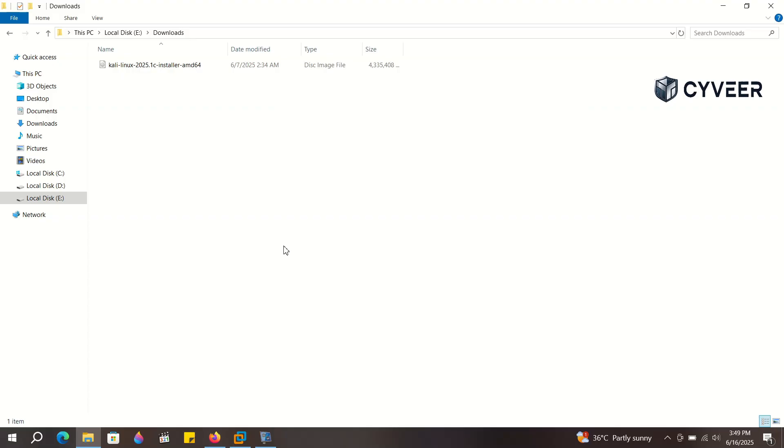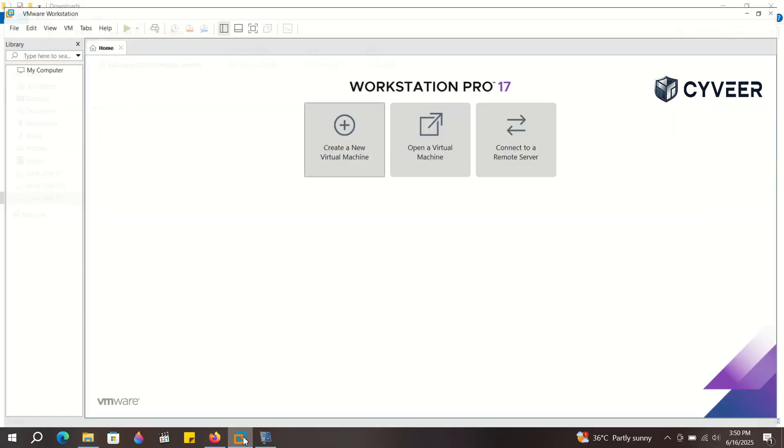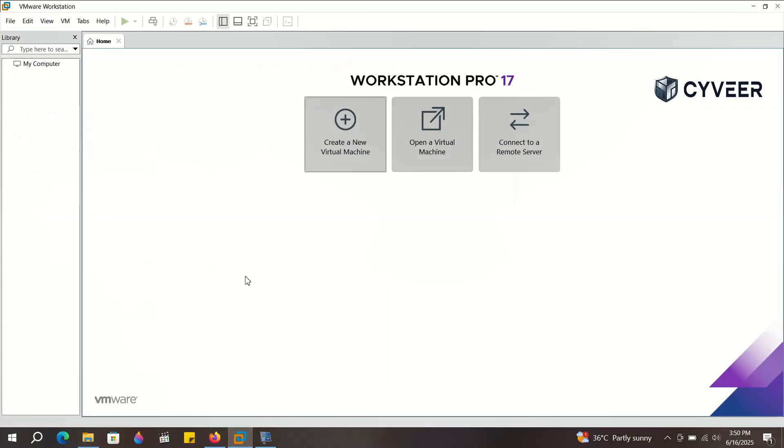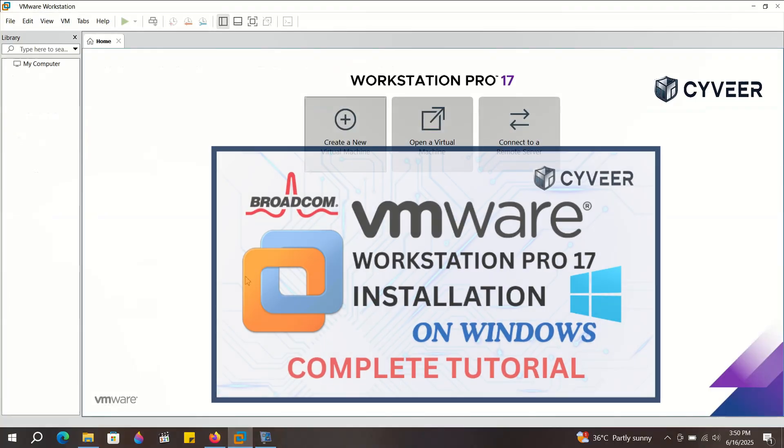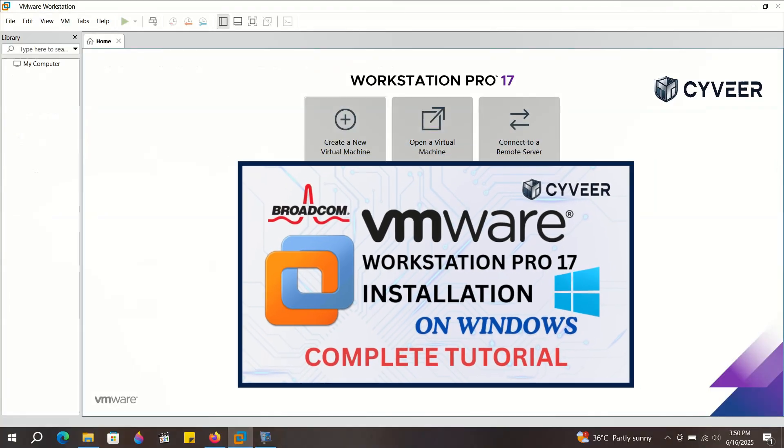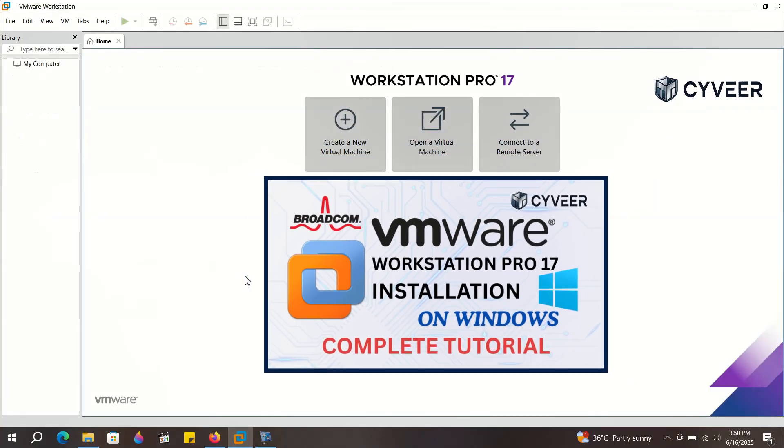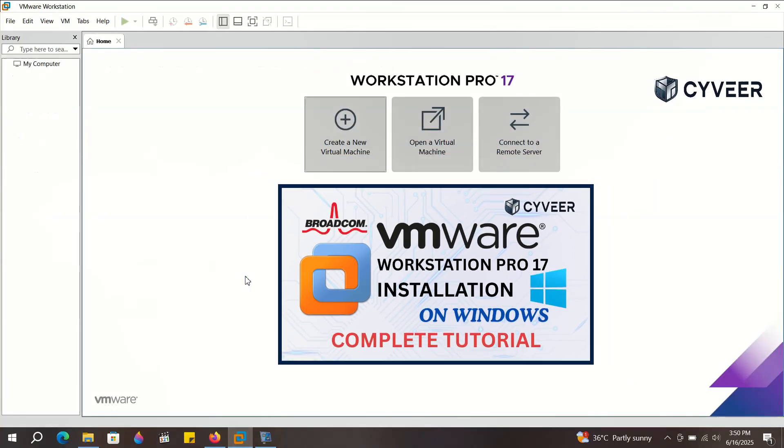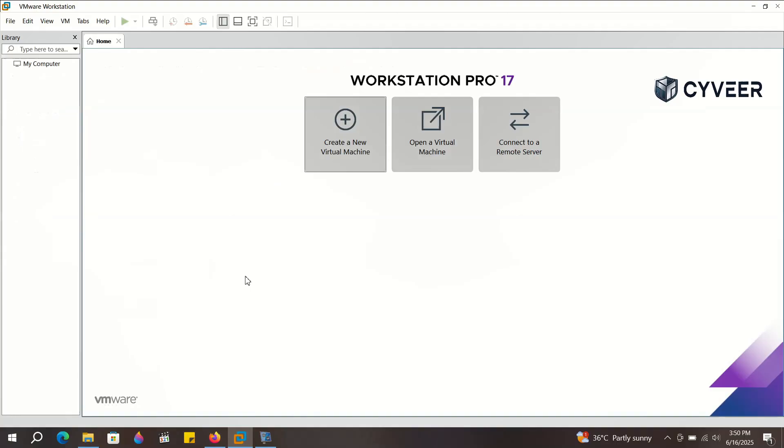Alright, here's our downloaded ISO file in the Downloads folder. Now let's switch over to VMware Workstation Pro 17 and create a new virtual machine. If you haven't watched my video on how to install VMware Workstation Pro 17, I'll add the link in the description. Please watch that before installing Kali Linux.